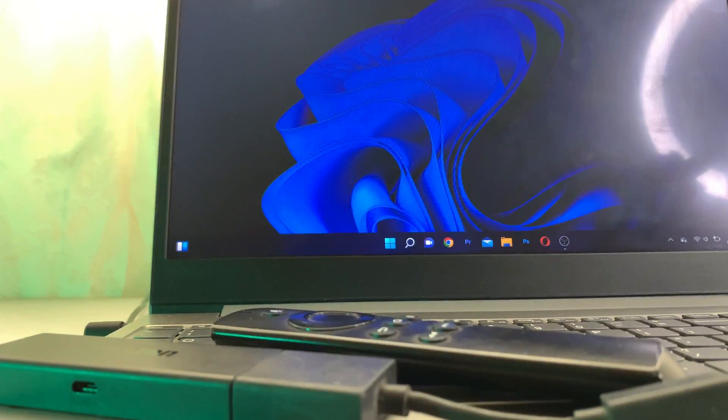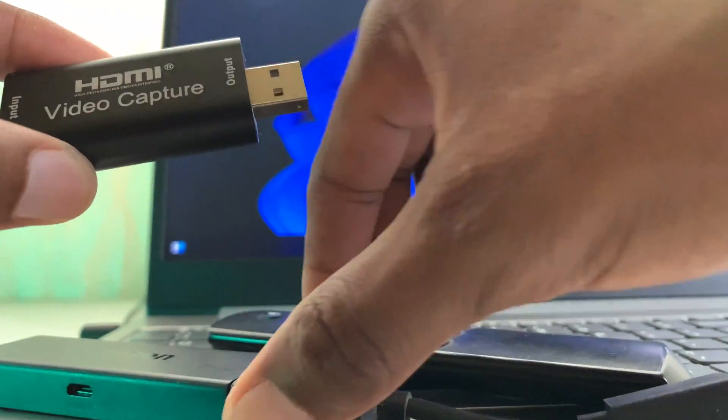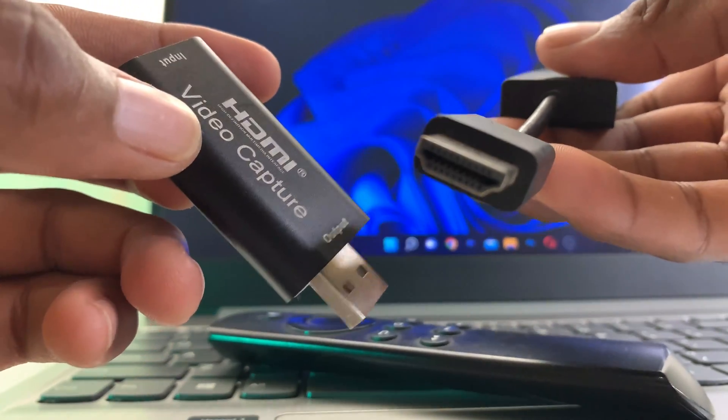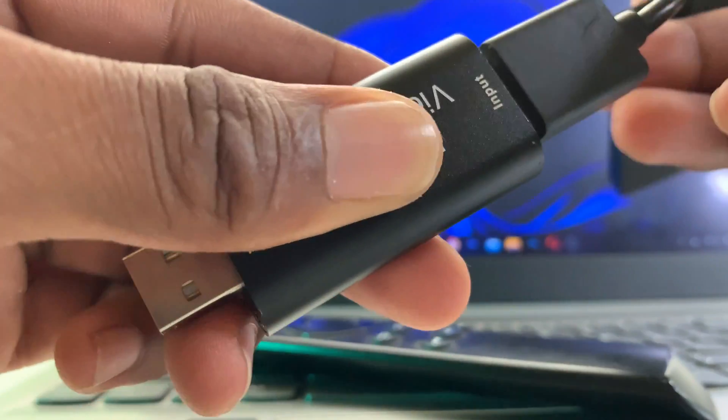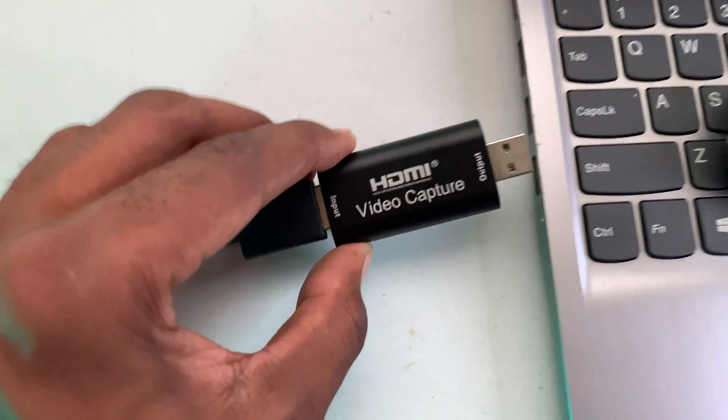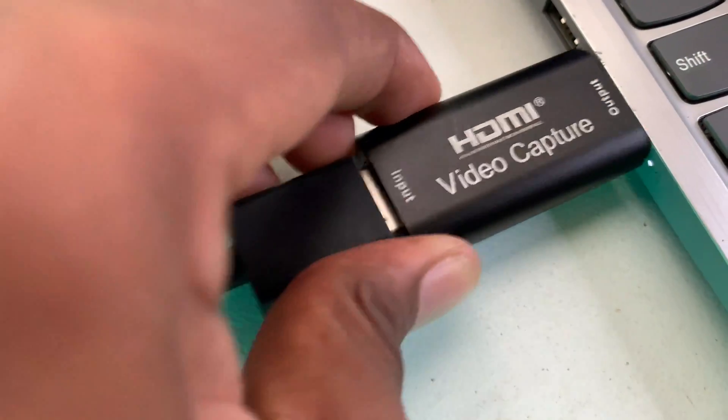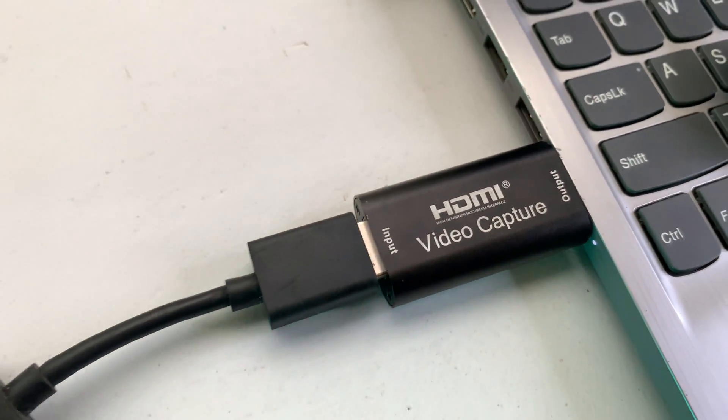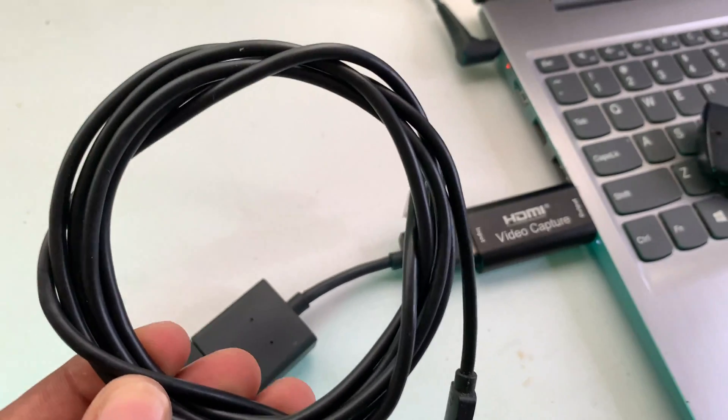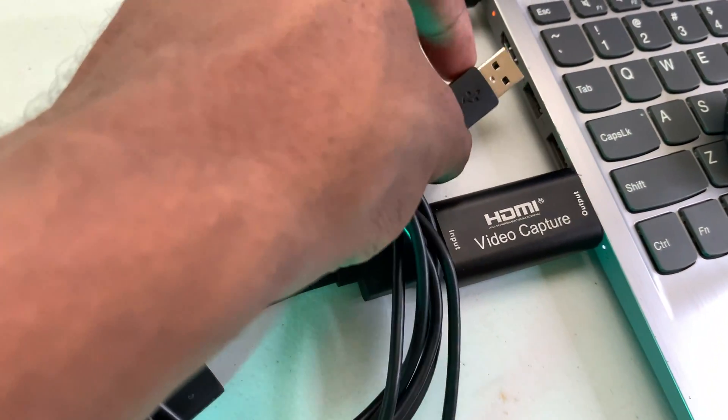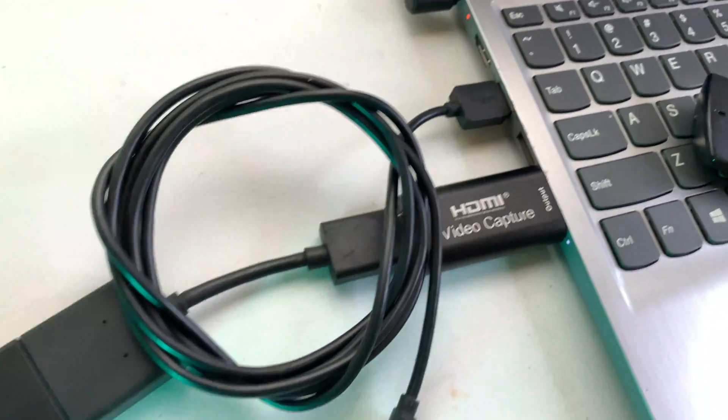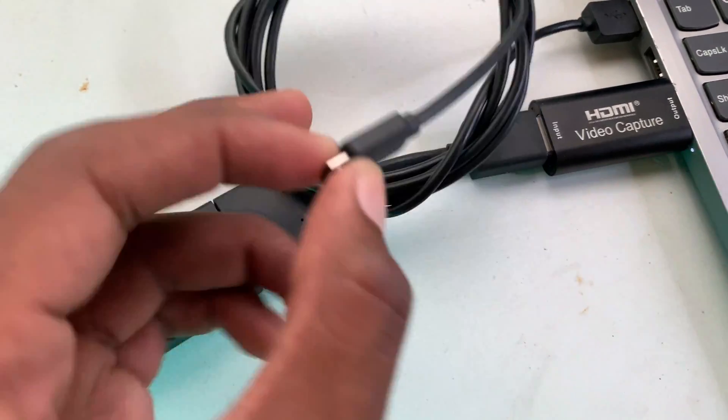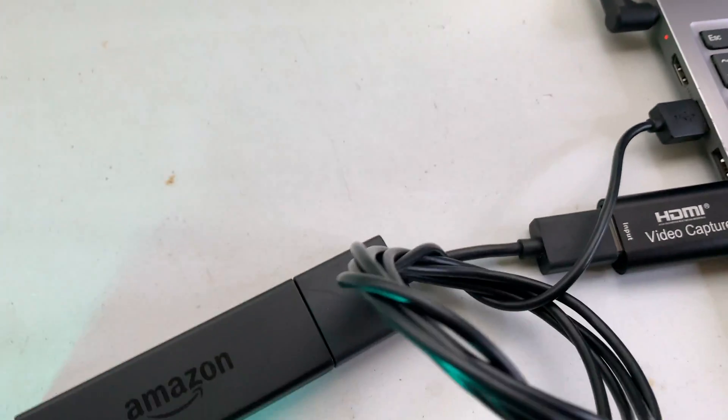You have to make sure that your HDMI is connected to your Fire Stick. Then you're going to connect the HDMI video capture card into one of your USB ports. Then you're going to connect your power cable to your computer and connect this into my Fire Stick.